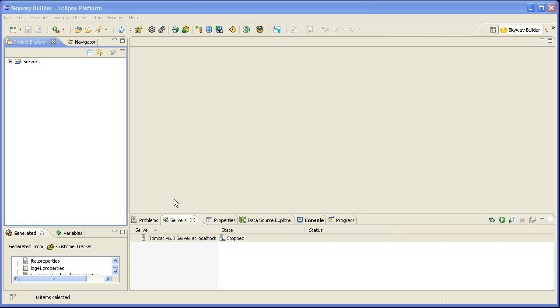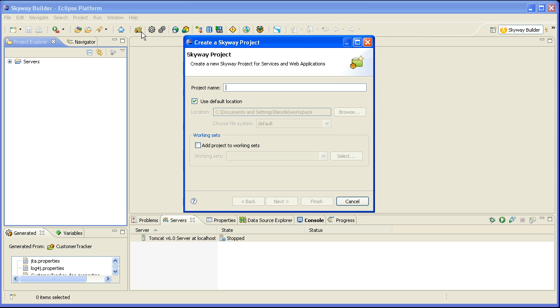Now, there's a couple of ways to actually initiate the scaffolding and in this example what I'm going to do is I'm actually going to create a brand new project and I'm going to define the domain object that I want to scaffold within the Spring DSL.